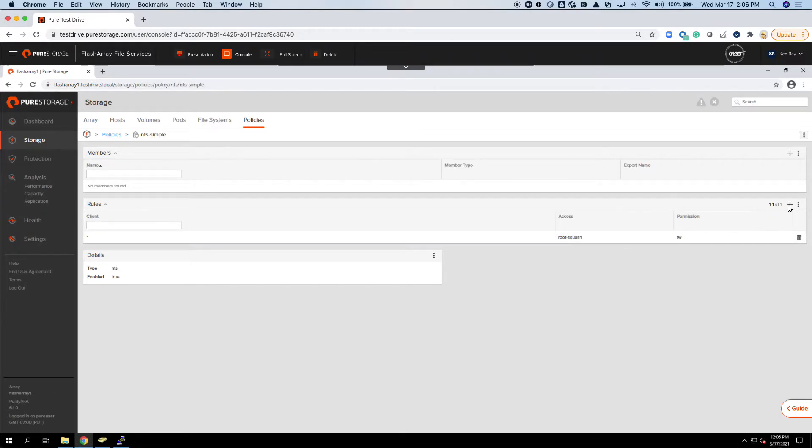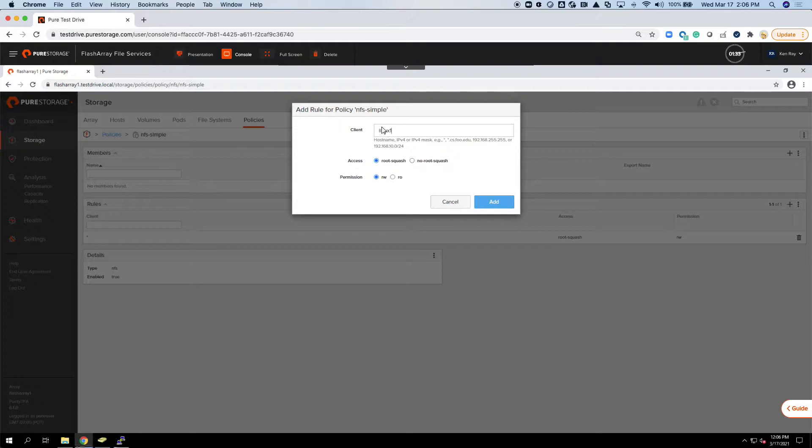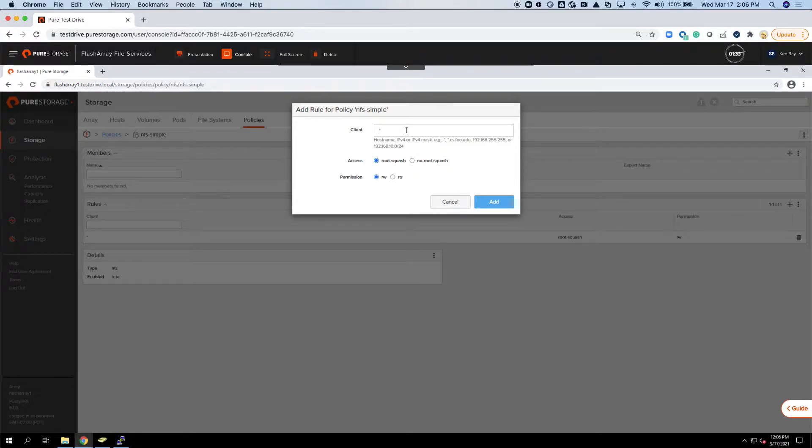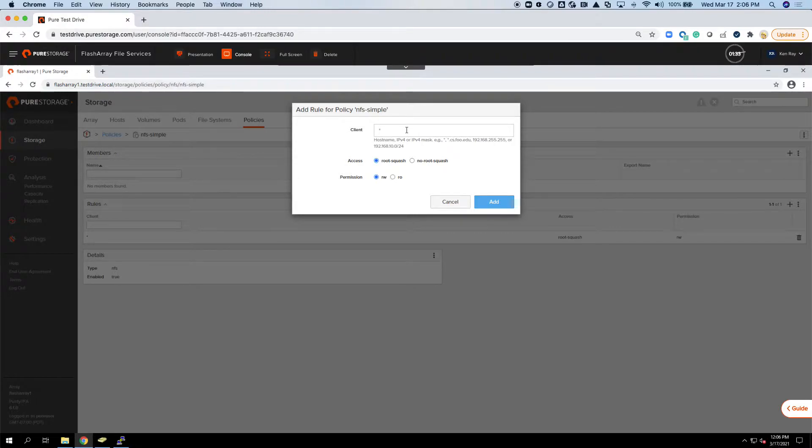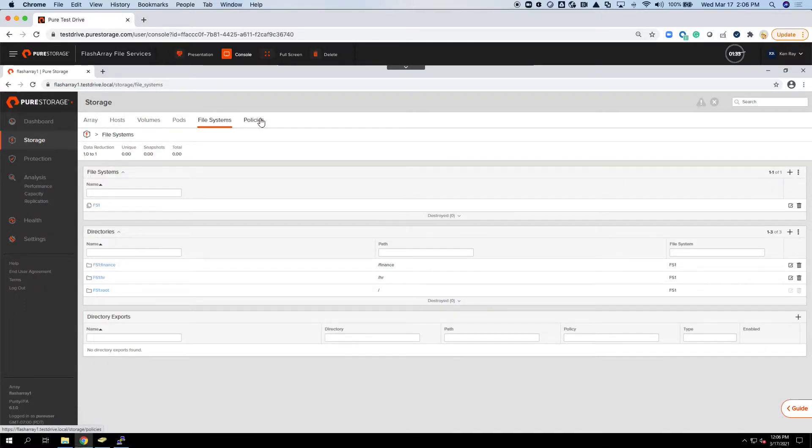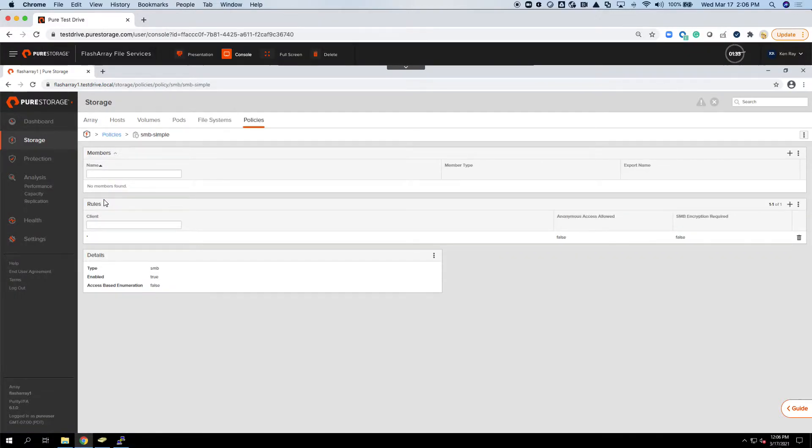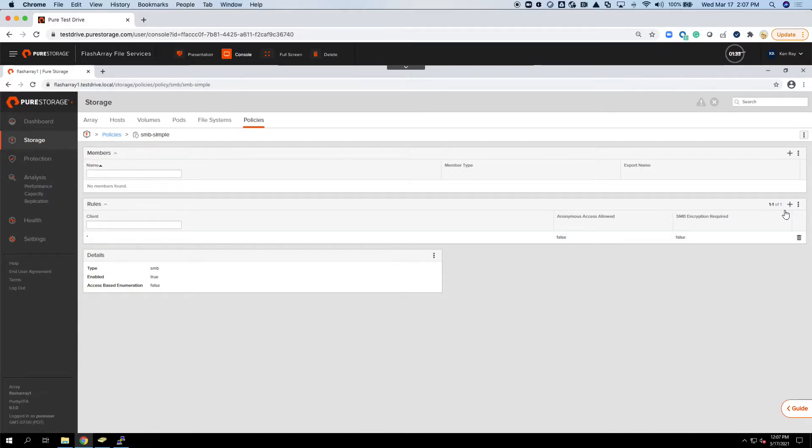The NFS simple policy that's built in has a rule set up that basically every client can access it. But of course I can come in here and select, I only want Linux 1, as an example, or maybe I want to put in a range, an IP range, or a specific set of hosts. I can easily do that. I'm going to leave the default one we got. You'll also notice that I've got one for SMB as well.